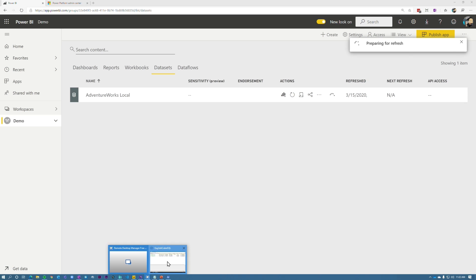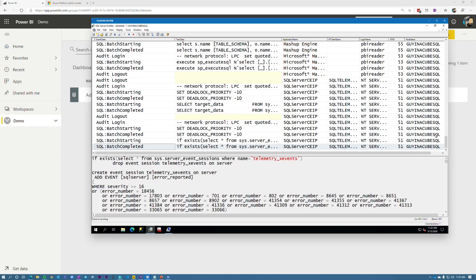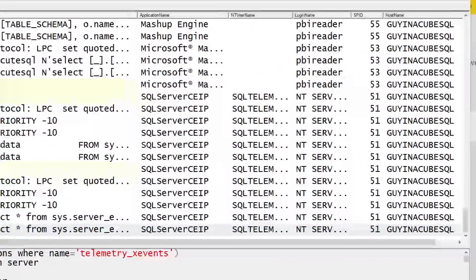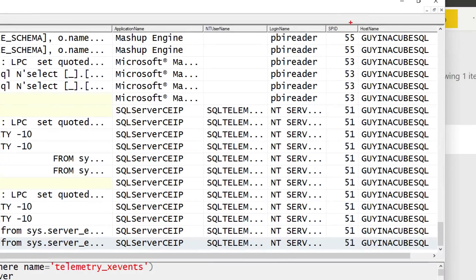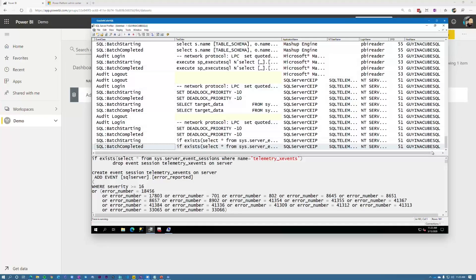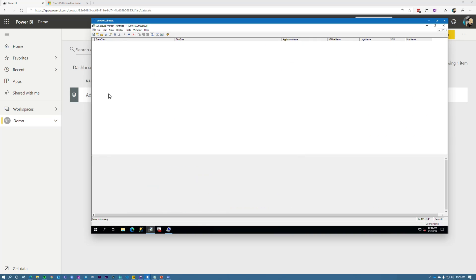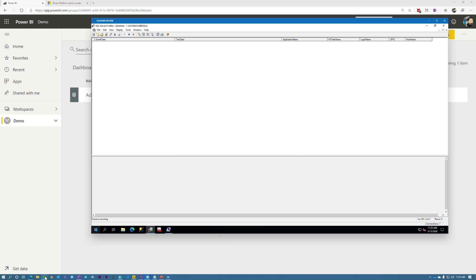If we head over to my SQL box, we will see that this is coming in and we can see the host name of Guy in a Cube SQL, right? So this is the machine that it is running on. That's the same machine that the SQL server is on. So that all makes sense. Cool. One gateway and we've got one gateway cluster that's coming in here. All right, let's clear that out. Now let's go ahead and install a second gateway here.